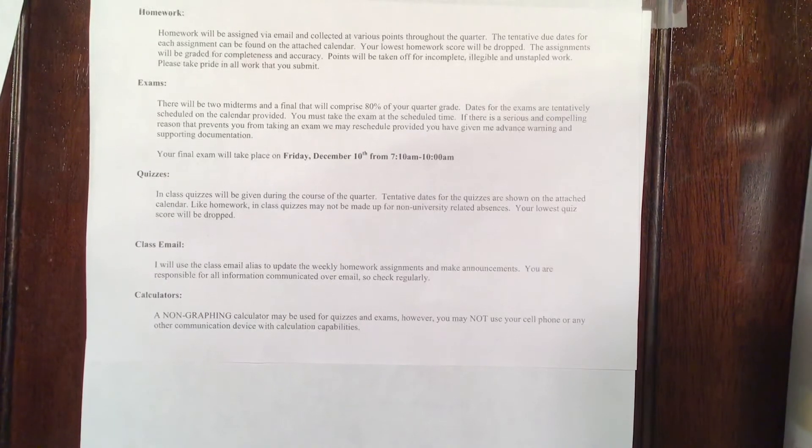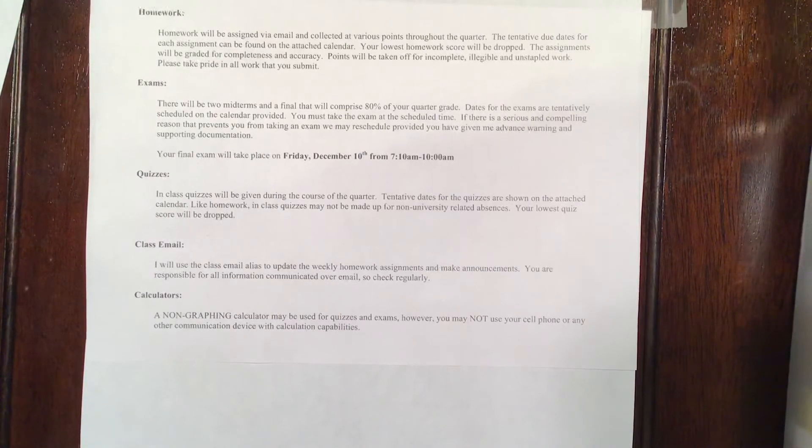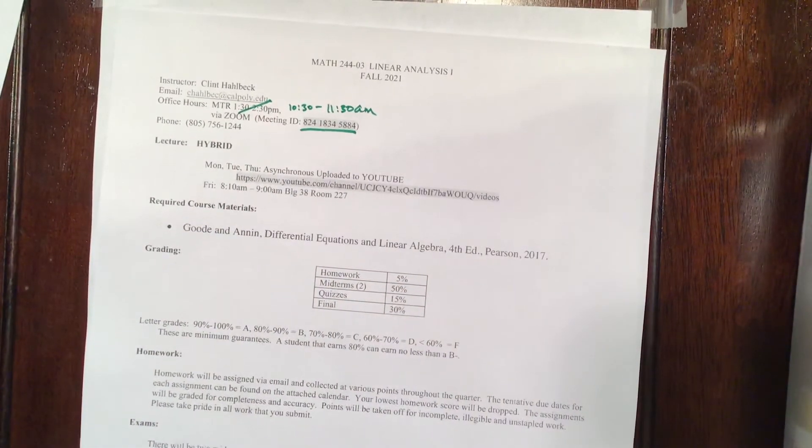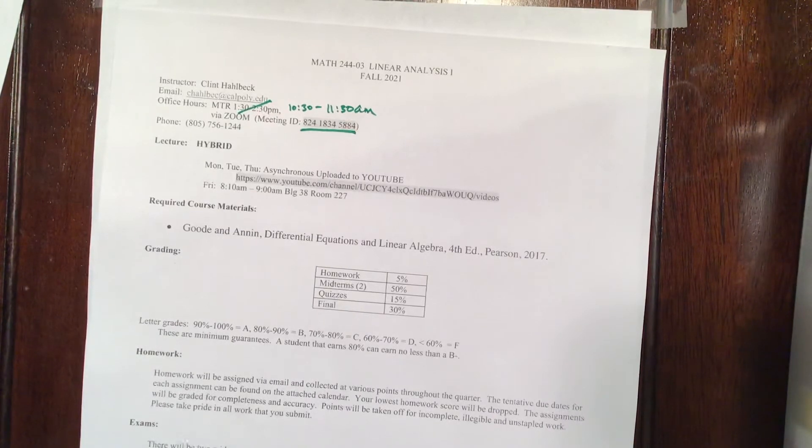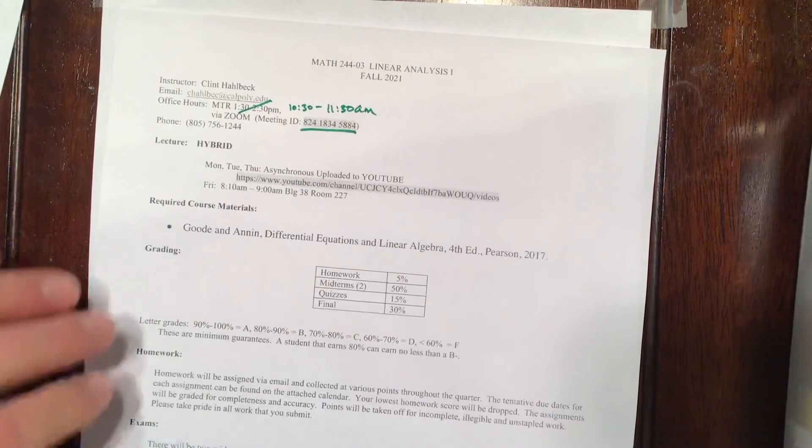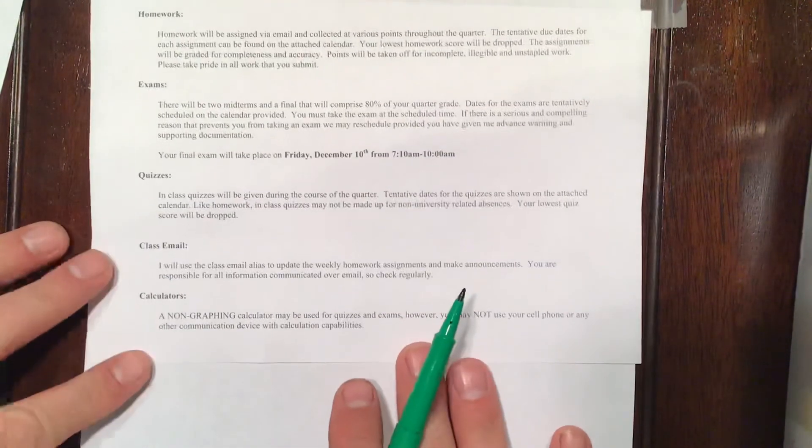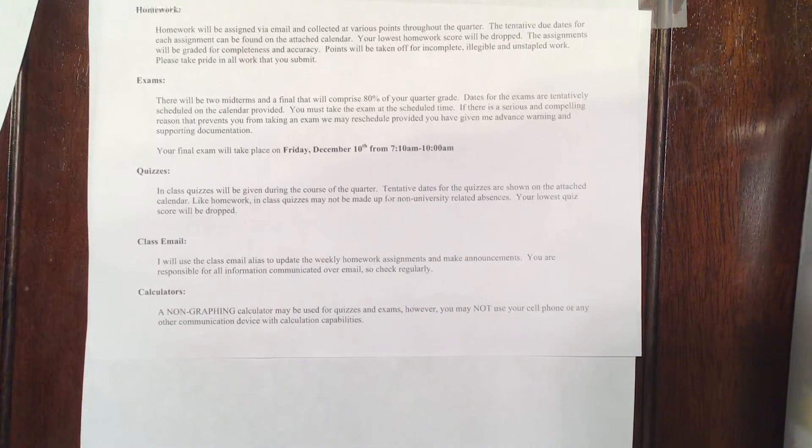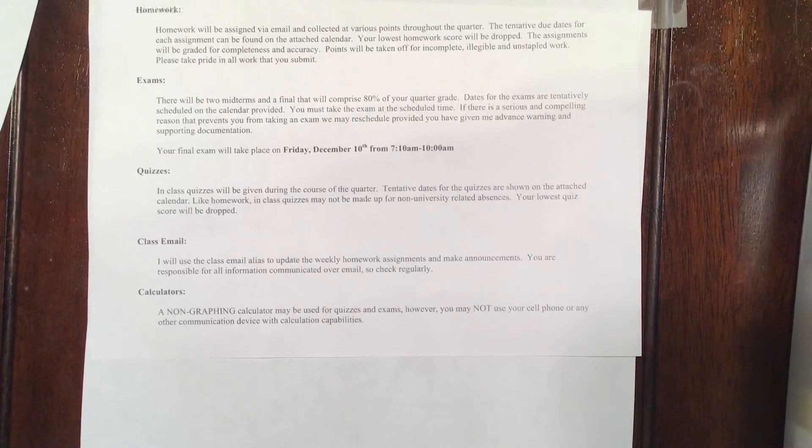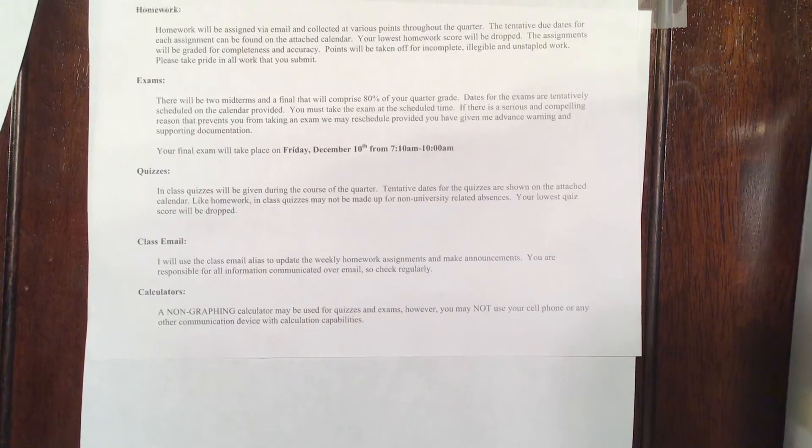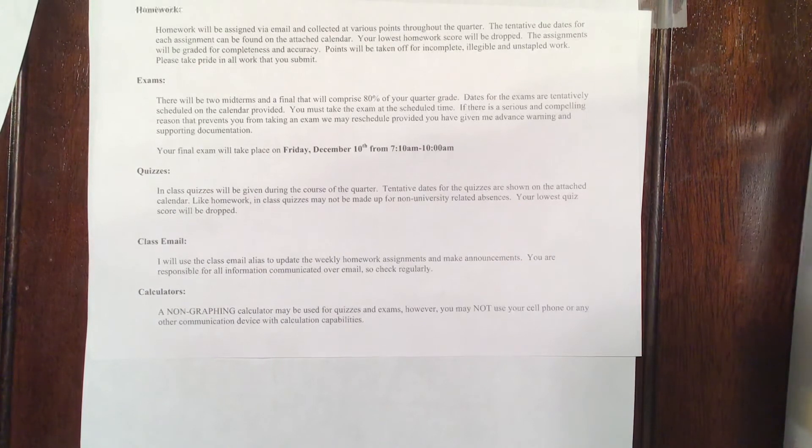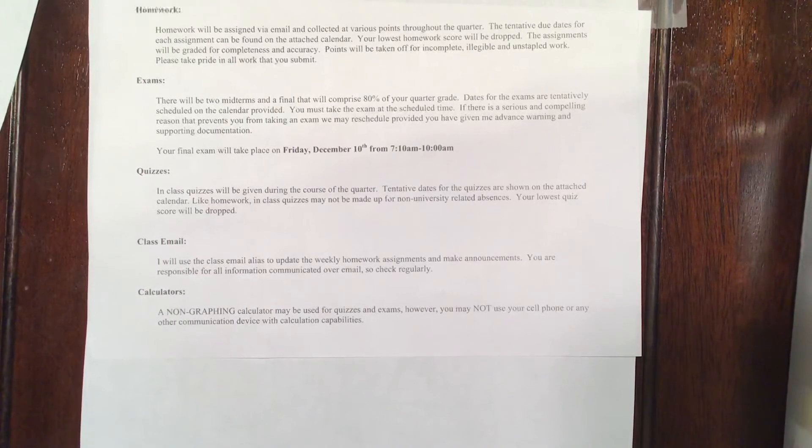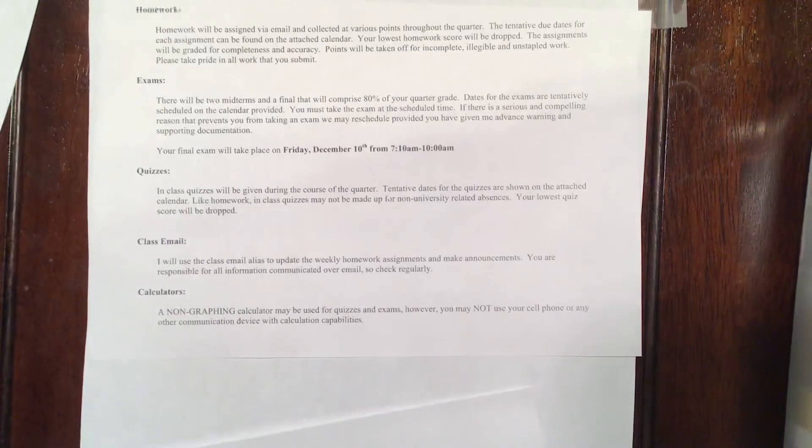I will communicate with you through the class email. Please respond through my email address. That's C Hall back without the K at Cal Poly dot edu. Telephone probably not going to work all that well. Zoom from 10:30 to 11:30 will work really well on Monday, Tuesday, and Thursday. You can use a non-graphing calculator. I really don't think that's going to help. This is not going to be a class like your Calc one, two, three, or four. This is going to be a little bit different, where calculators I don't think are going to be all that helpful, but if you want a scientific calculator because it makes you feel better, by all means, bring it.